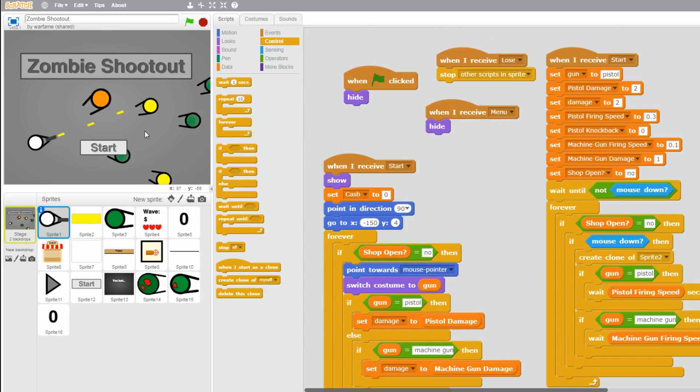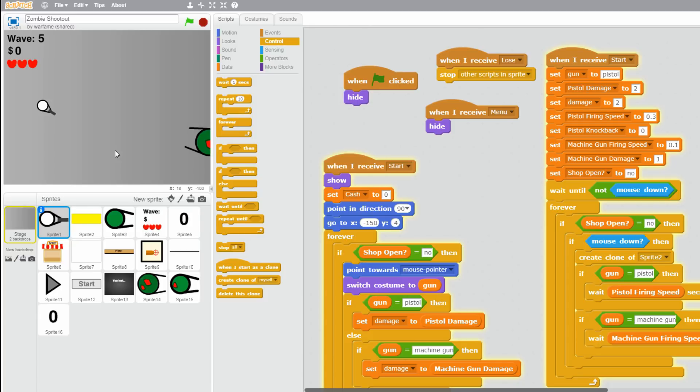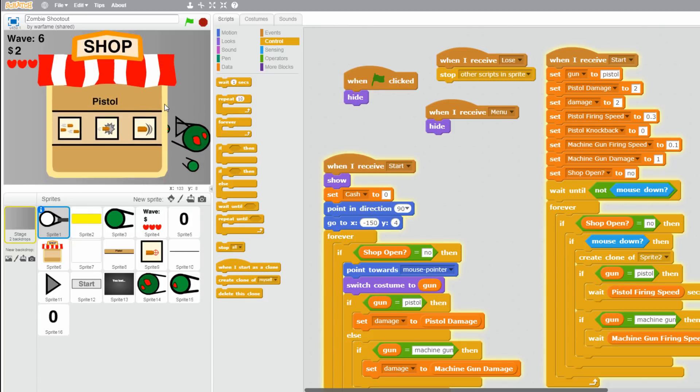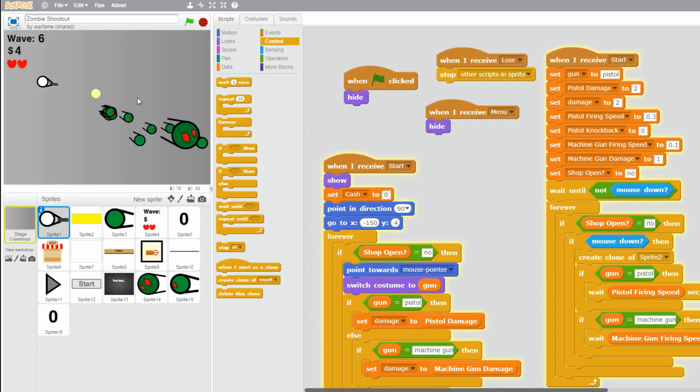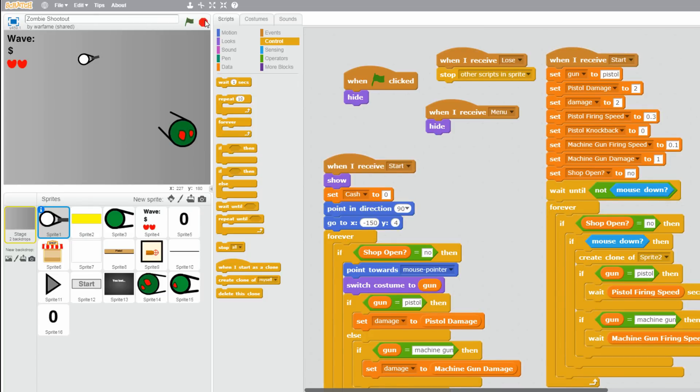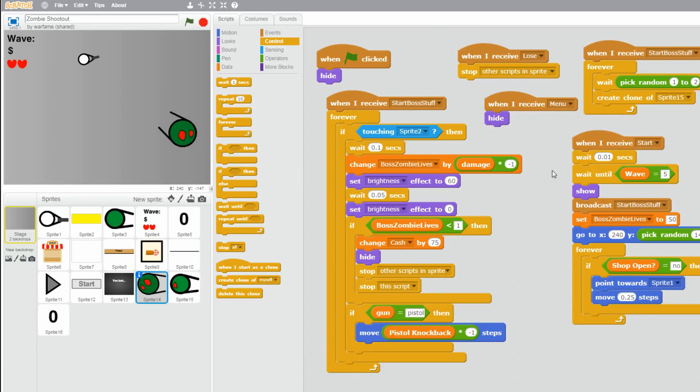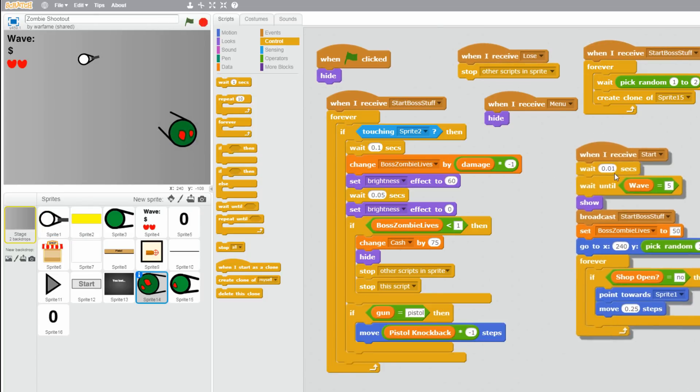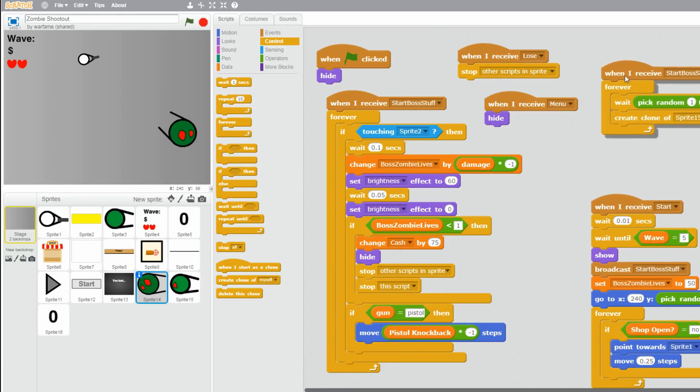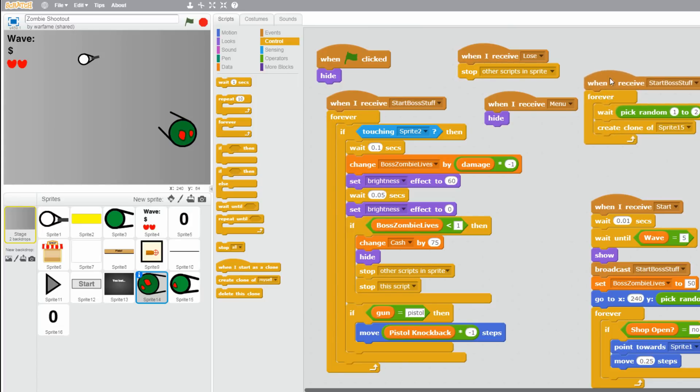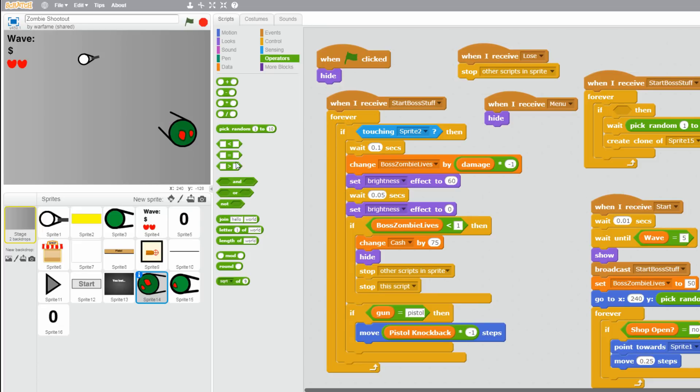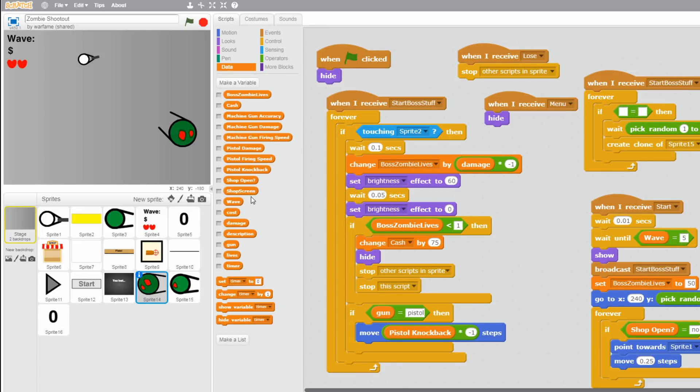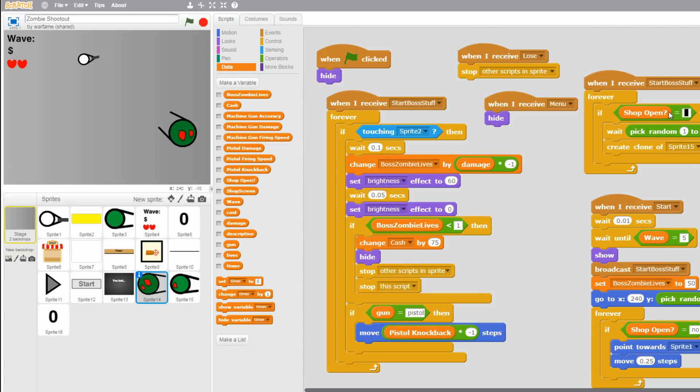Another bug that I found out was that if the boss zombie is on the screen and you open the shop, then it will keep on spawning the mini zombies under the boss until you close the shop. And there's like a huge horde coming at you. So to fix that, let's just go to our boss zombie. And inside of this forever loop, make sure to add an if: shop open equals no. So yeah, data, shop open equals to no. And that should fix it.